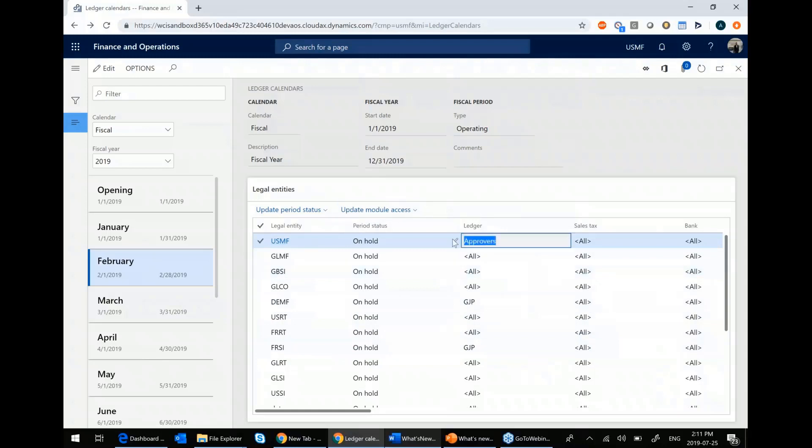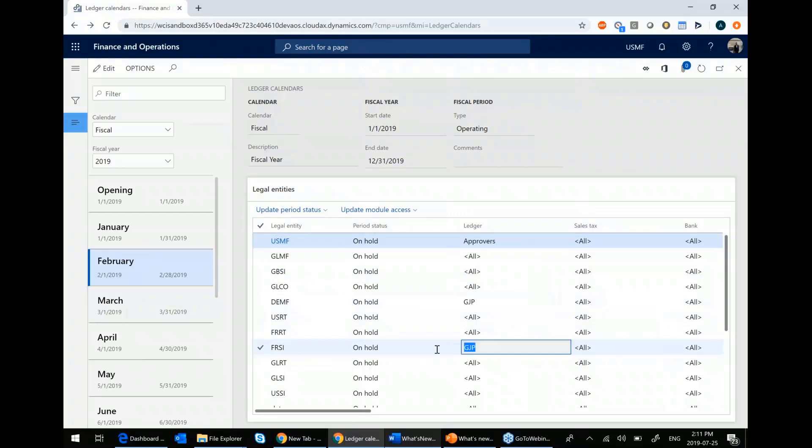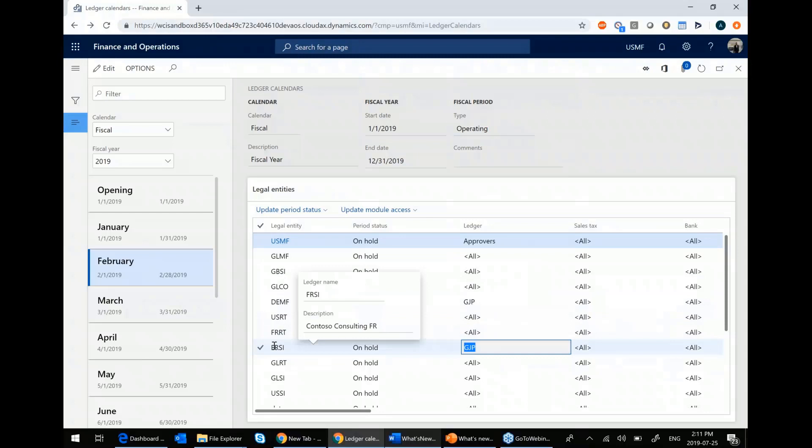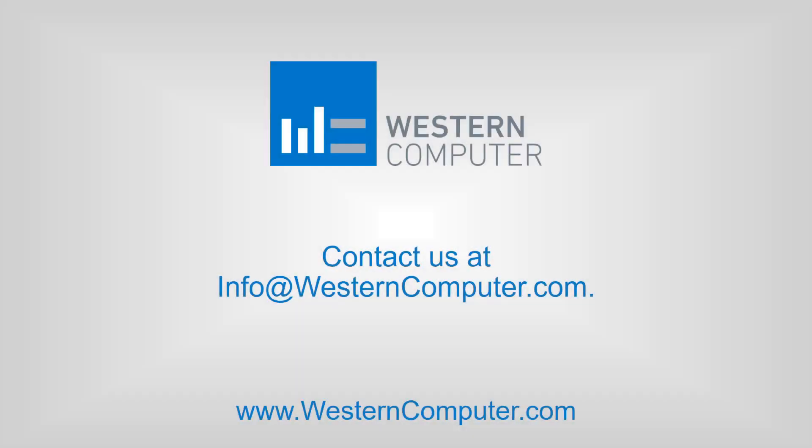So now you see that all of these are on hold, but the approvers could still access the ledger in USMF and the general journal posters can still access the general ledger in these companies. So it's just one screen that a controller or an accounting manager can come into and make their life a lot easier. So that's another new feature as well.